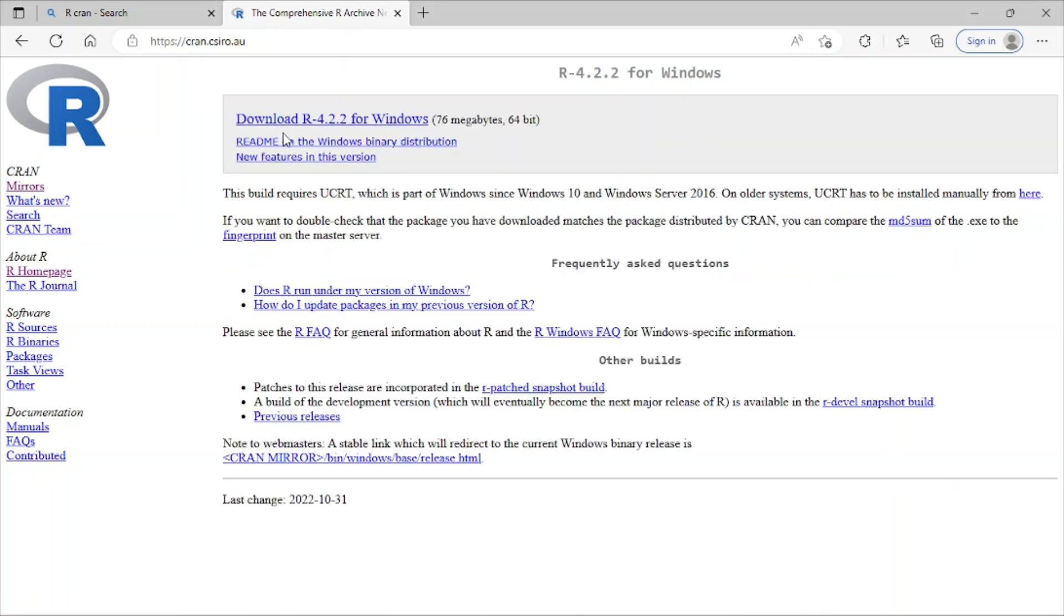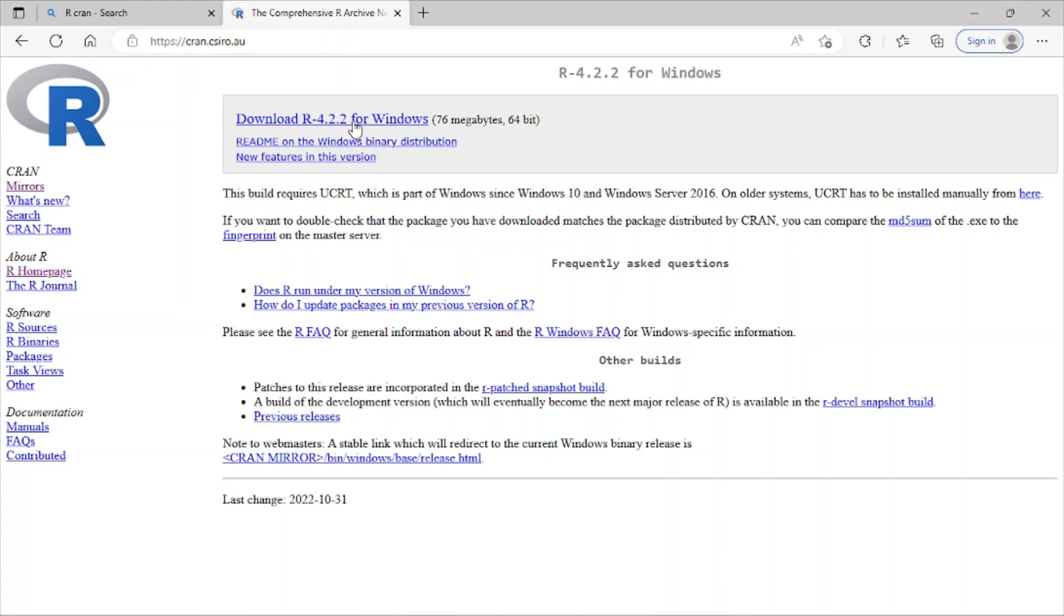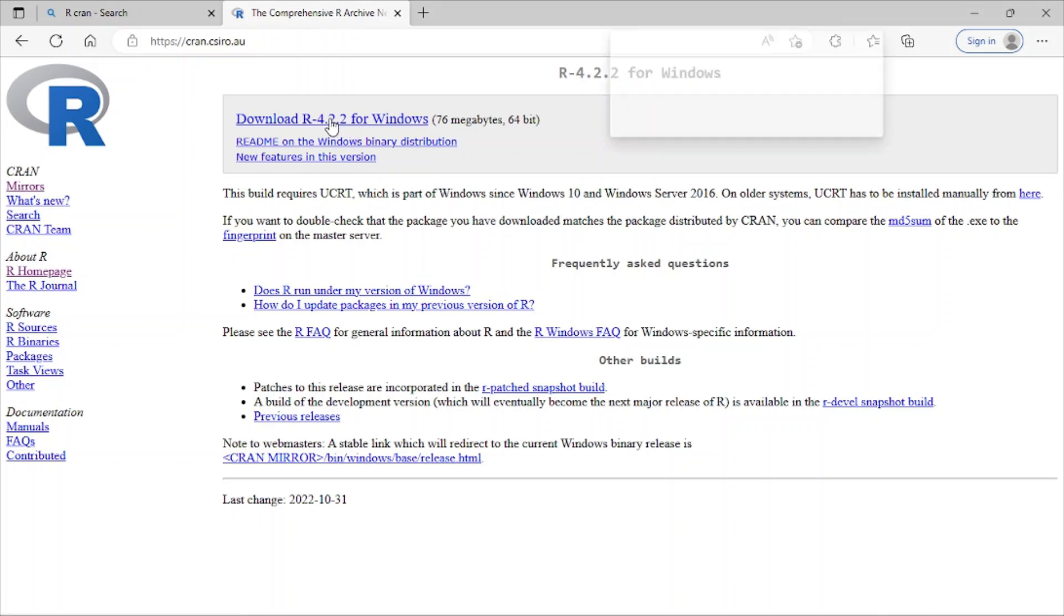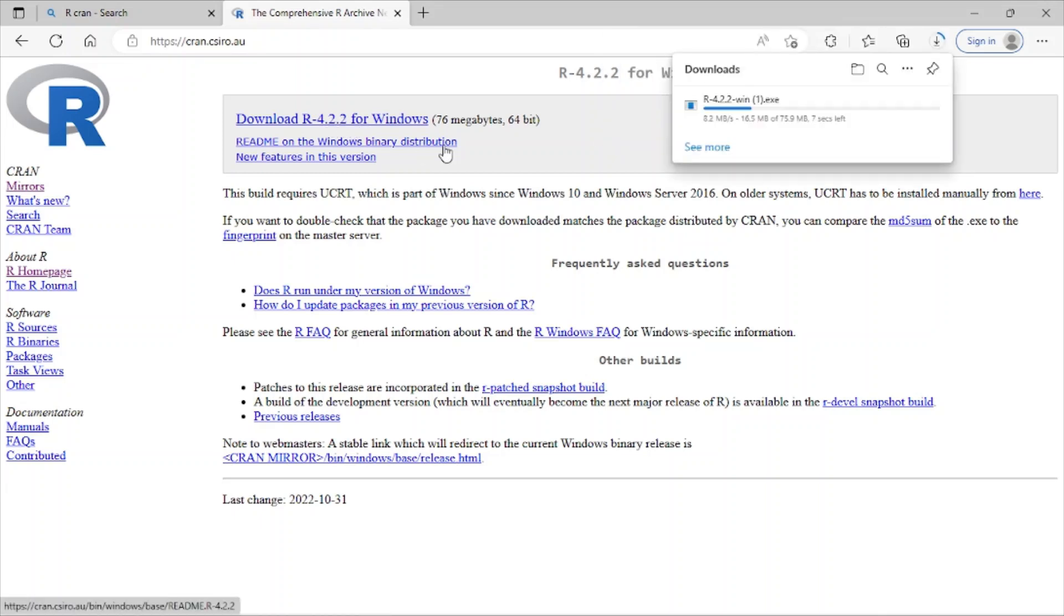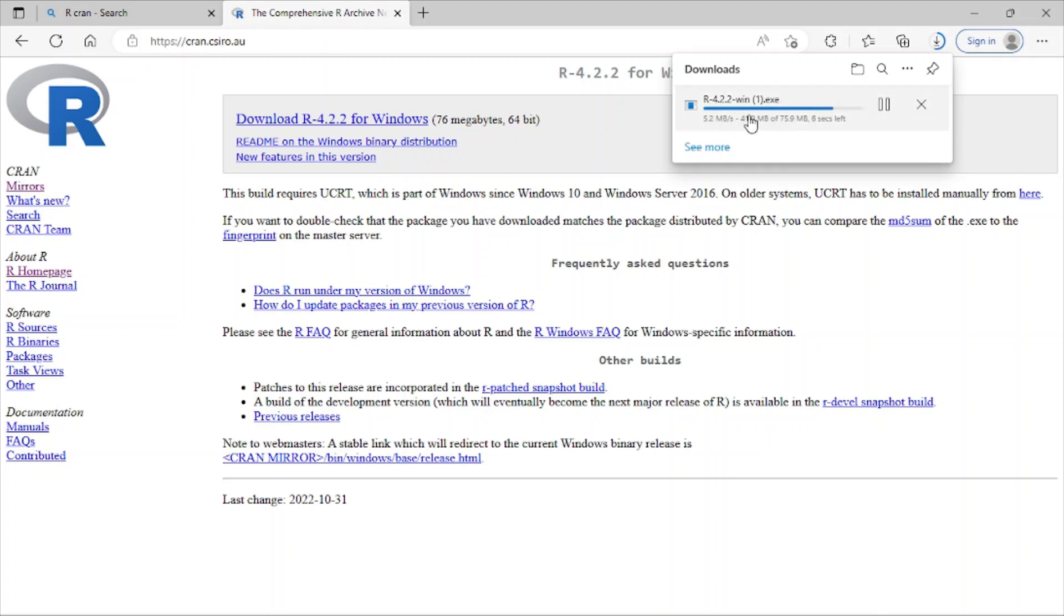you can see I have this version of R for Windows. So whenever I click on this, the download will start automatically. So when I click here, you can see it has started. So it will take a few seconds.